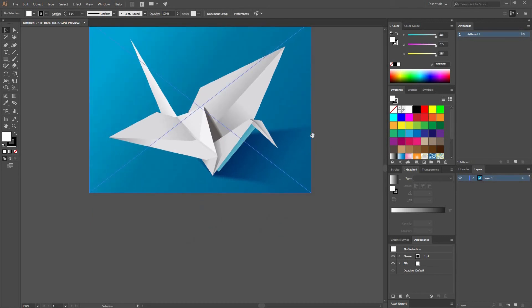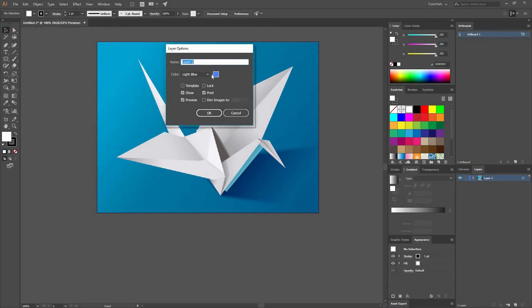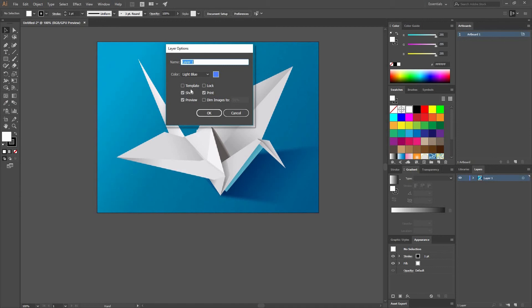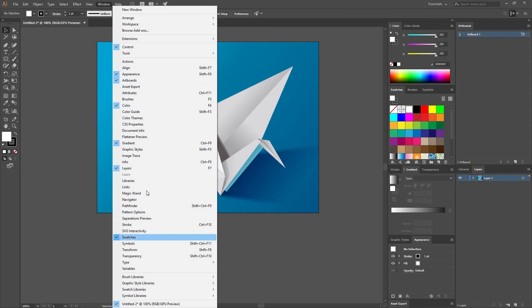Now that your image is placed you can go to Layers, and if you don't see the window because sometimes your Illustrator is different or you have a different layout, what you can do is go to Window, Layers or press F7 on your keyboard.